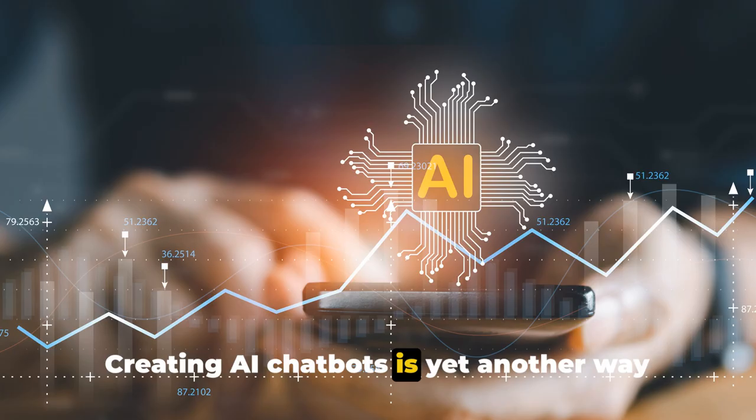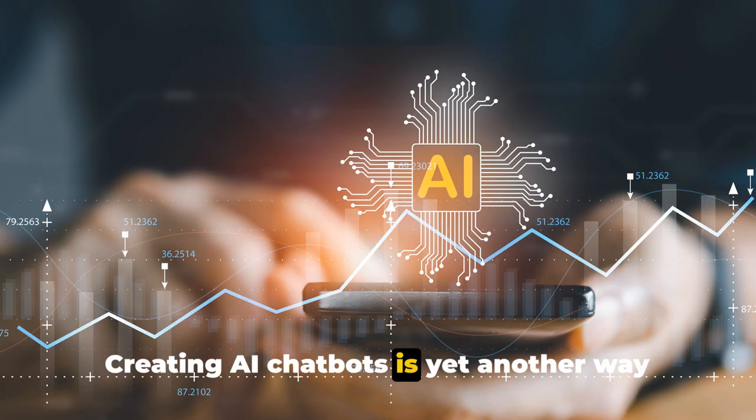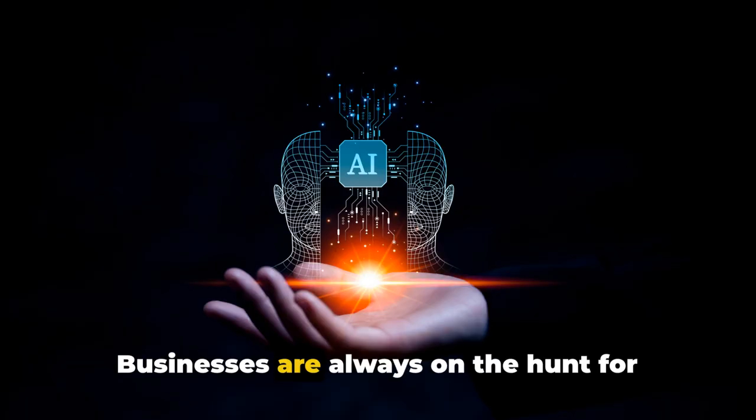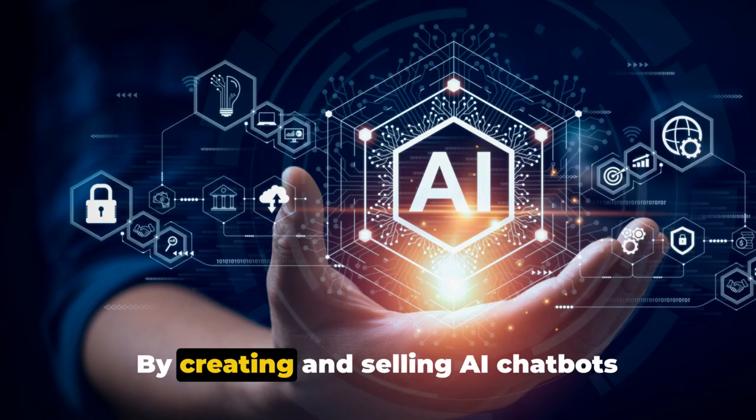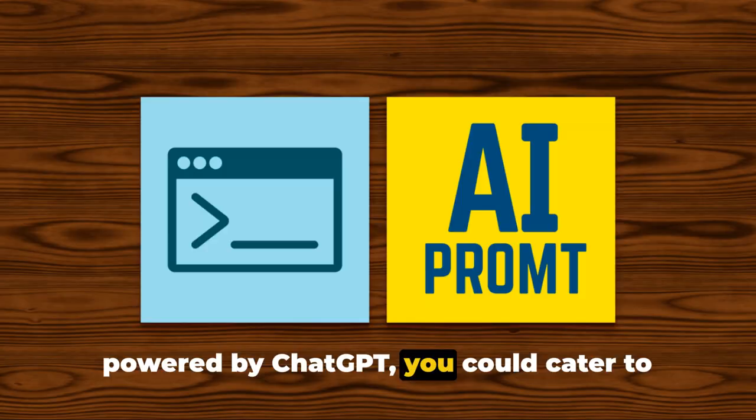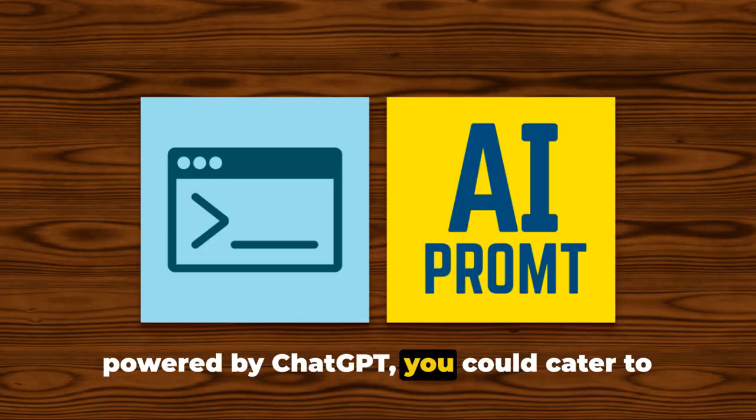Creating AI chatbots is yet another way to monetize ChatGPT. Businesses are always on the hunt for efficient customer service solutions. By creating and selling AI chatbots powered by ChatGPT, you could cater to this demand.